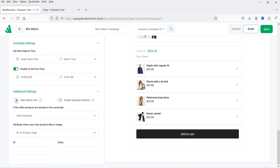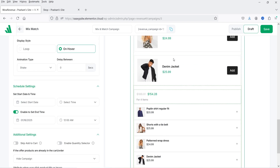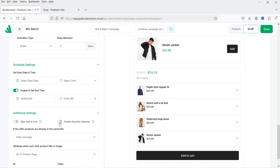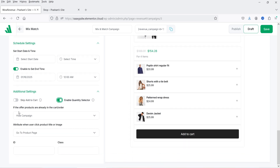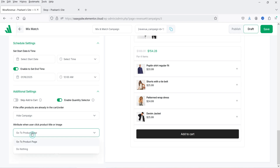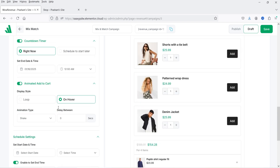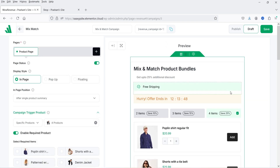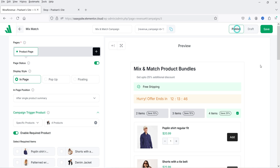Under additional settings, 'skip to cart' will take the user directly to the checkout page. You can also enable the quantity selector. There are options to hide the campaign if products are already in cart, and you can configure what happens when the user clicks on the product title or image — for example, go to the product page. Once done, click 'Publish' and 'Save.'